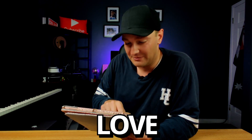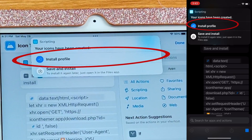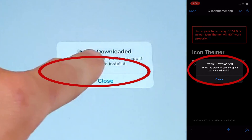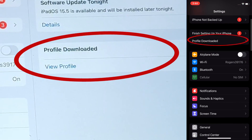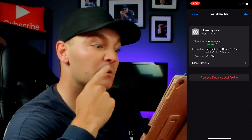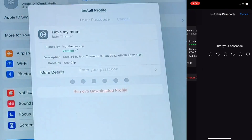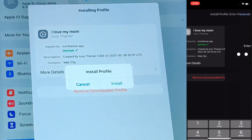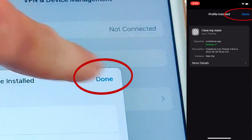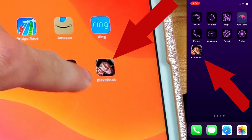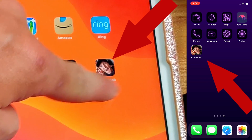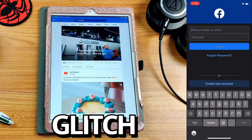I'm probably going to name mine "I love my mom." Next, tap on Install Profile, tap Allow, and then tap Close. Then from your Settings you should see Profile Downloaded — tap on it and tap on the profile we just downloaded. Tap Install and type in your passcode to confirm. Tap Install again, then tap Done. Go to your home screen and there is your new app waiting for you with no shortcut glitch.